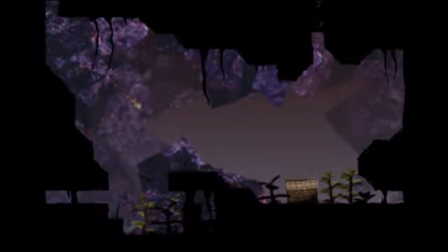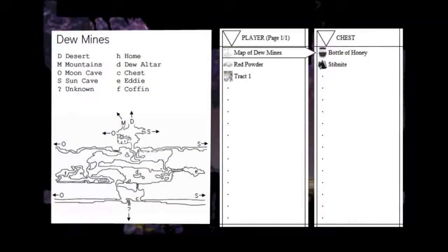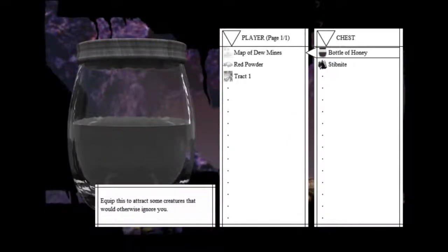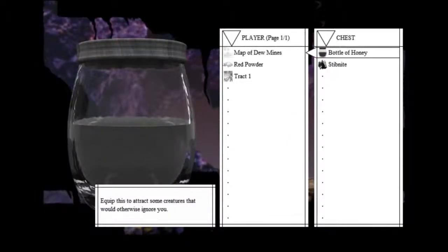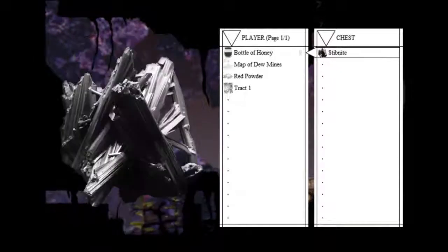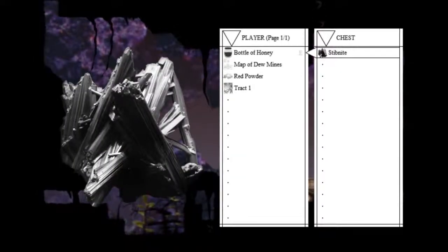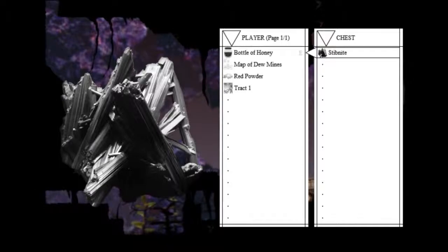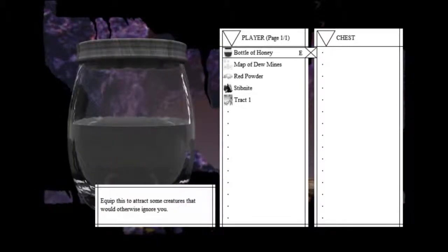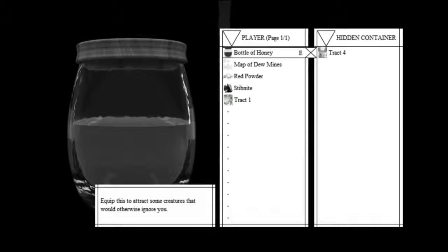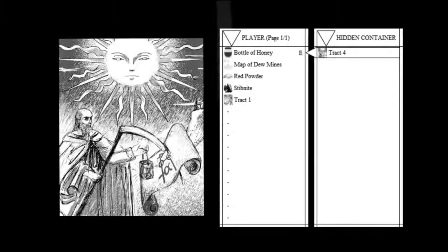Let's go down here. We found a bottle of honey. Equip this to attract some creatures that would otherwise ignore you. And Stipknight. Man, these graphics are so fascinating. Let's equip that. And this is a current, so we can't go these directions. We can go down, but... Oh, I found a tract. Excuse my voice again. I'm really hoarse now.